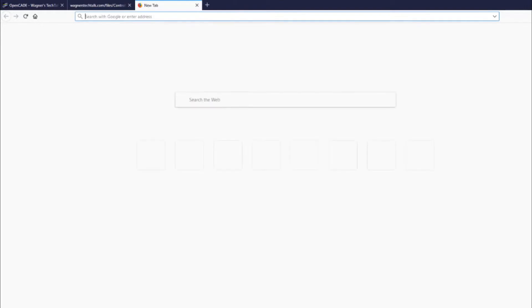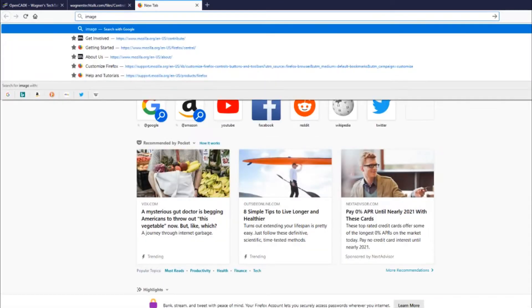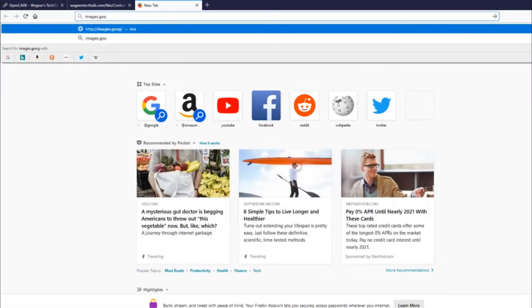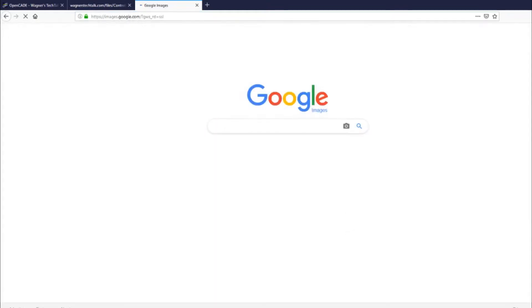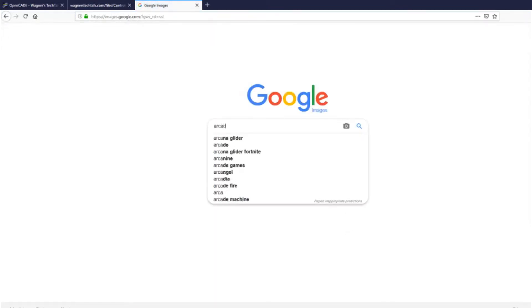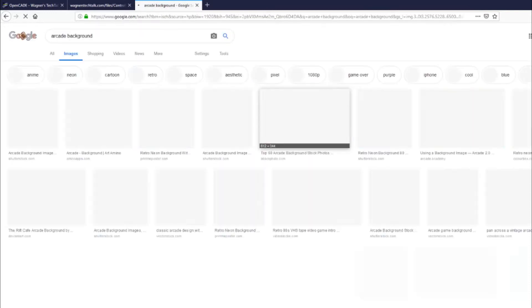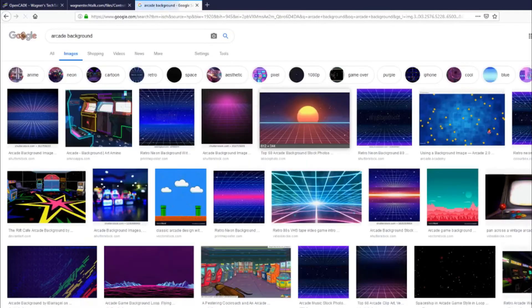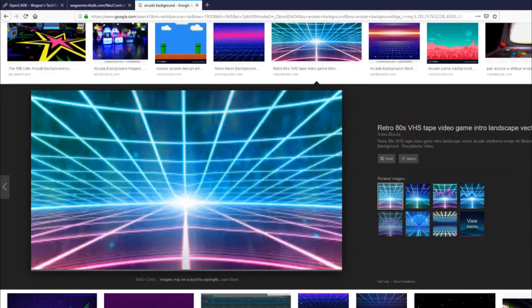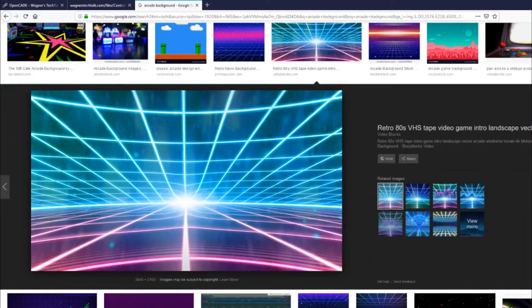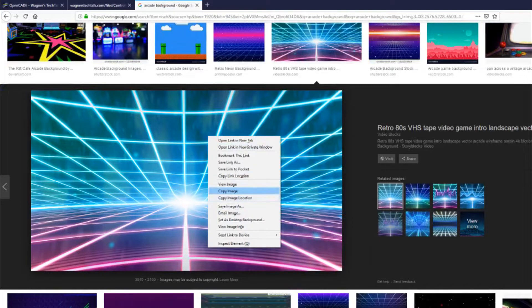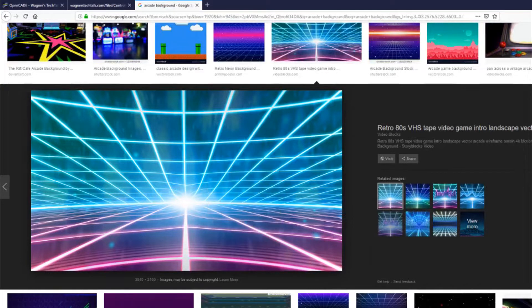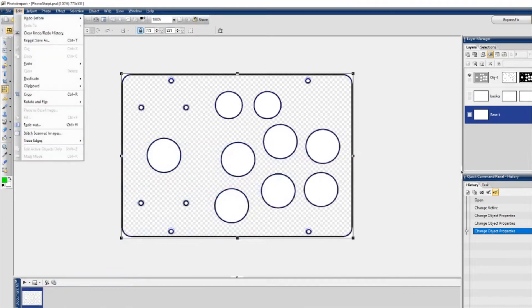All right, so let's get some artwork so we can play around with this. And I'll show you how the templates can be used to create a customized control panel. So we'll go to images.google.com. We'll search for Arcade Backgrounds. And we'll just pick something here. It doesn't matter what it is. This is just for demonstration purposes. So we'll grab this one. Copy image.